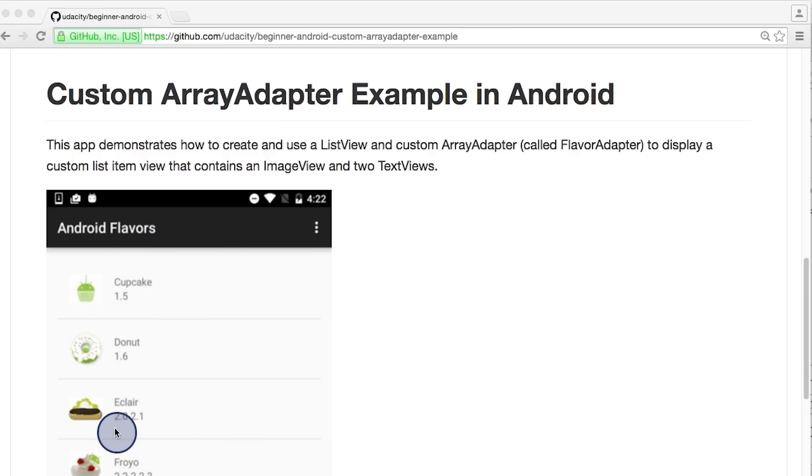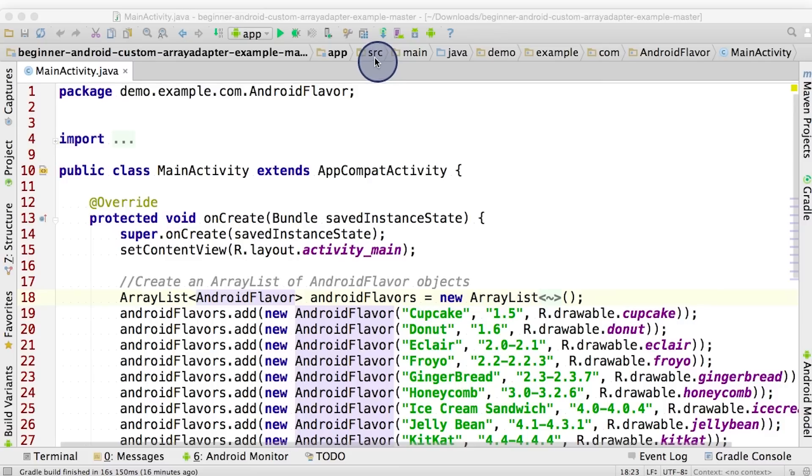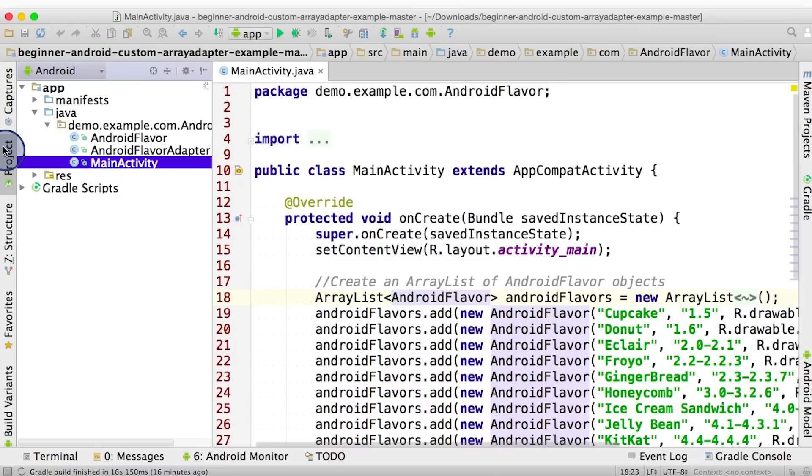As a note, whenever the comments in the app refer to the adapter view, it means a view such as the ListView or GridView, which are common adapter views. So here we are again in Android Studio. I downloaded a zip version of the project and opened it here in Android Studio to explore it some more. To see how this project looks, let's first explore the Java files.